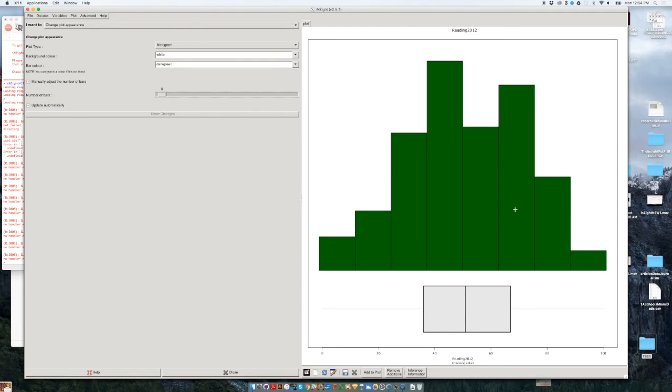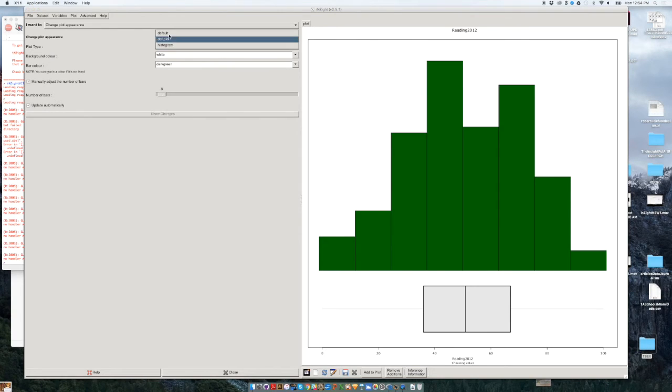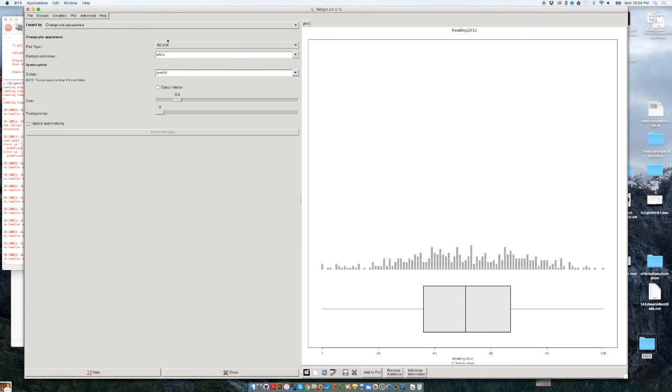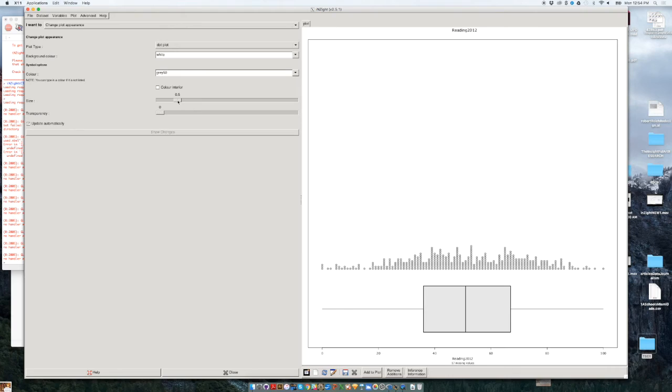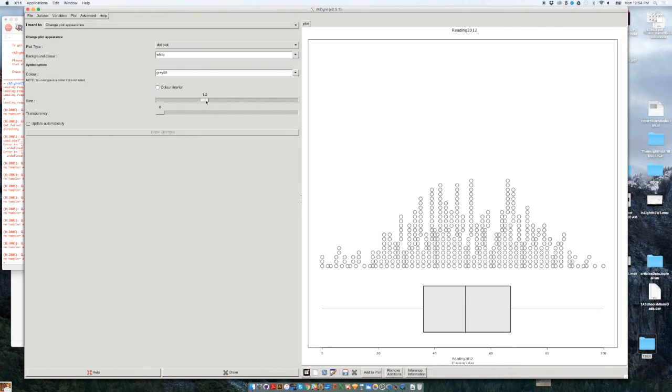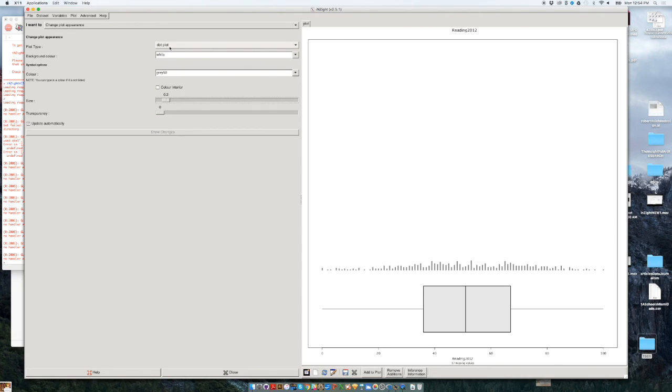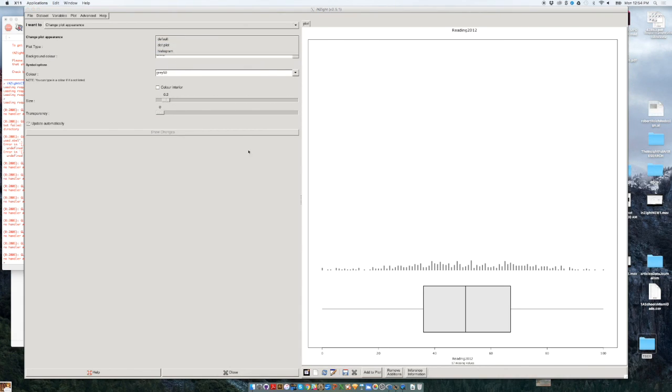It's called a distribution or frequencies of data using either the dot plot that we saw before. And in the dot plot, by the way, you can change the color of the interior of the dot. We can also change the size of the dots. If you want to play with that, you could increase that to perhaps 2. The more you increase the number of dots, the messier the dot plot will get. So we could use either the dot plot or we could use the histogram, just to explore the distribution of the data.